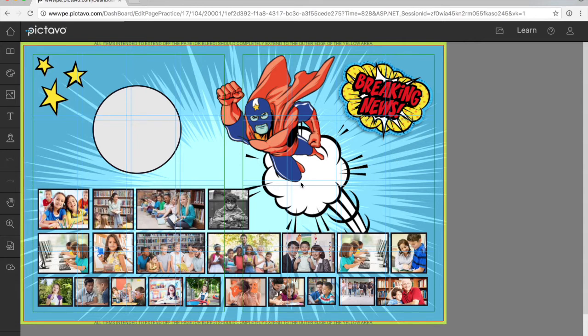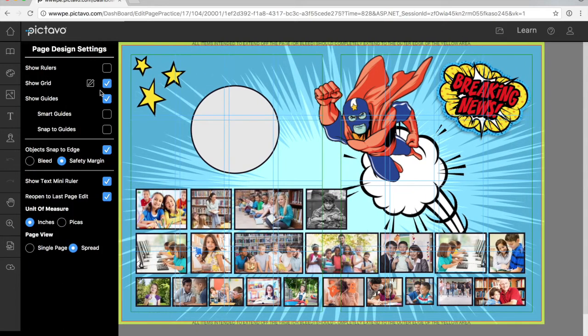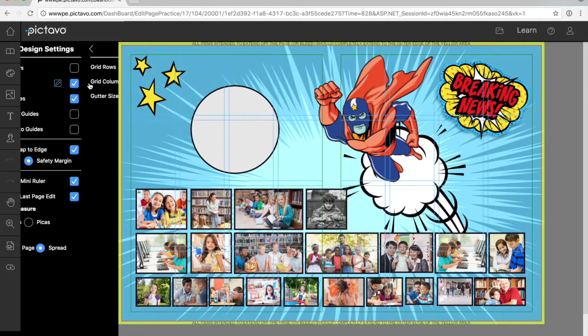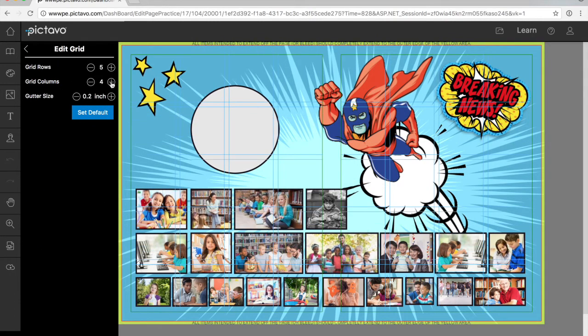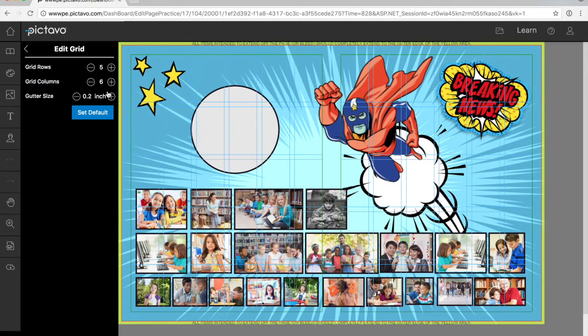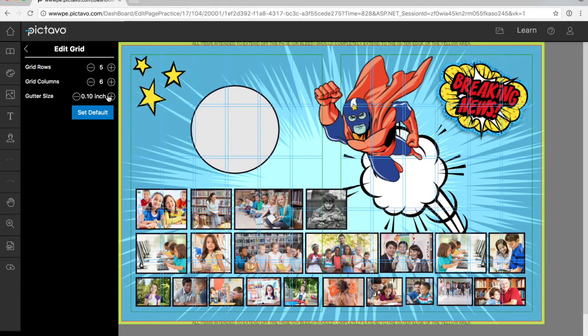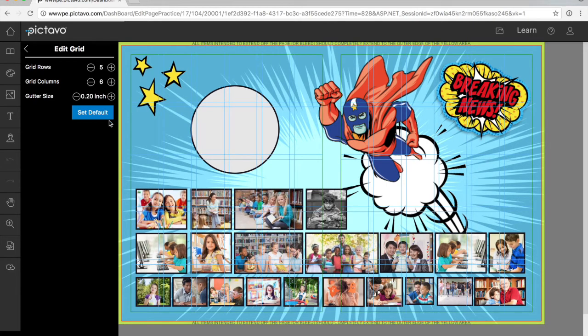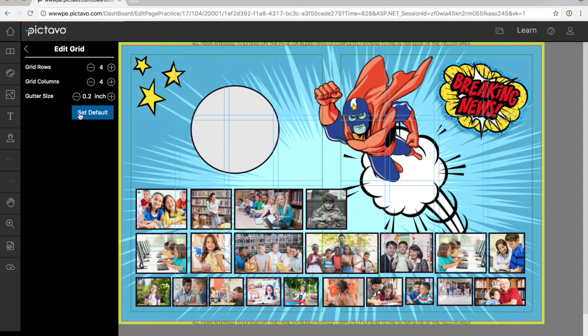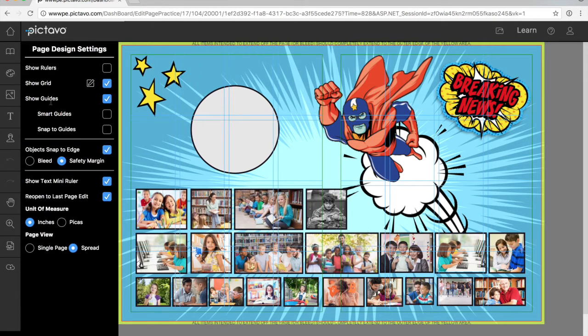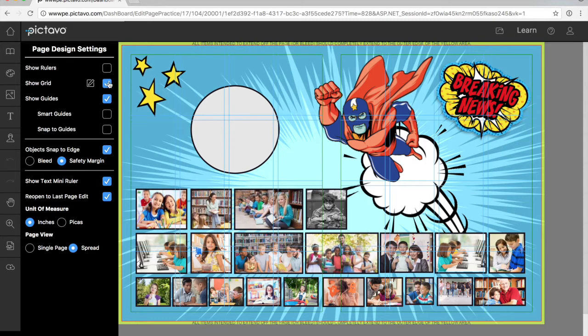So maybe you don't like this specific grid size. No problem. Head to settings. And you can adjust the size of the grid that you might prefer to design on. Not sure if you've made the right decision. You can always go back to the default. So maybe designing on a grid isn't for you at all. You can turn it off.